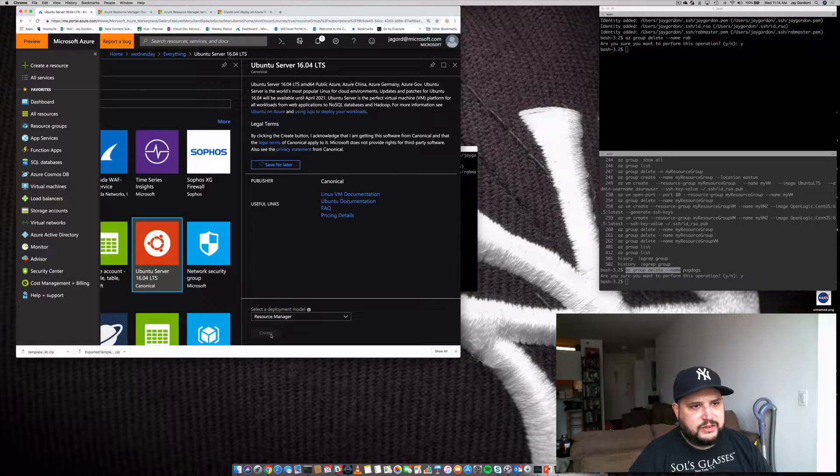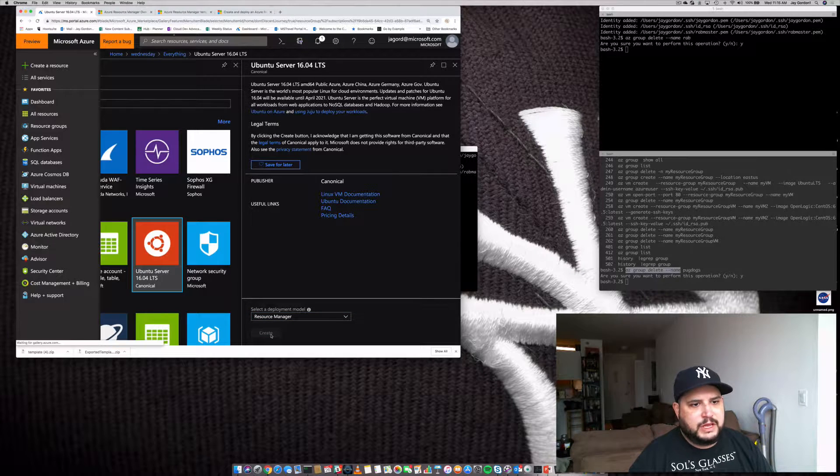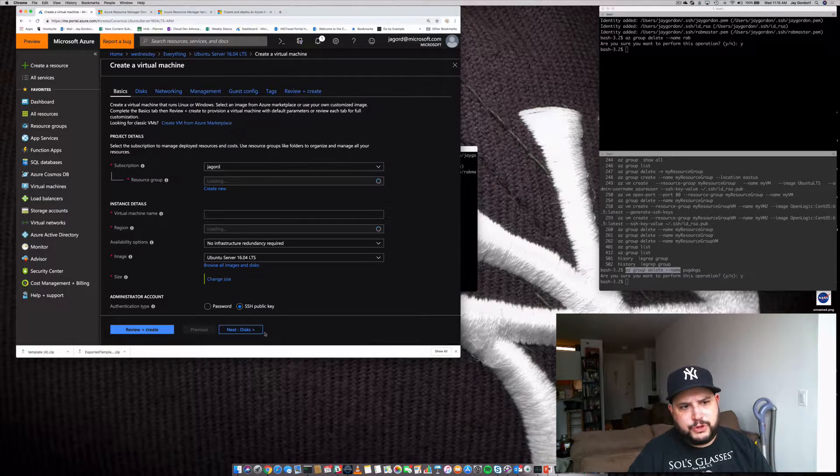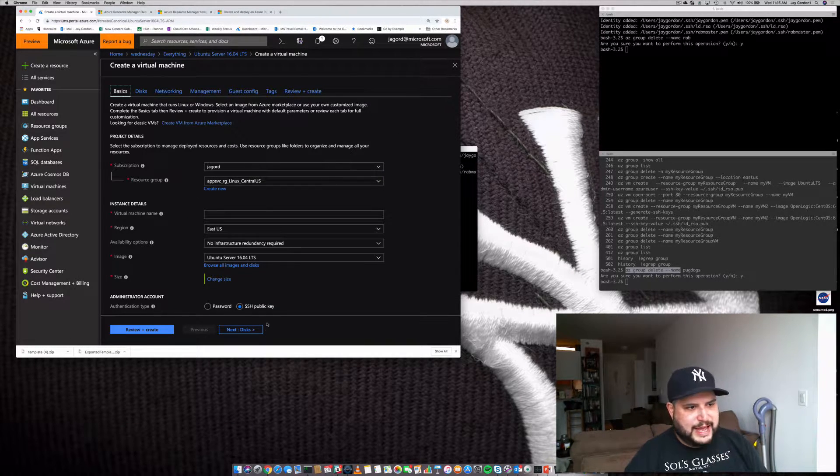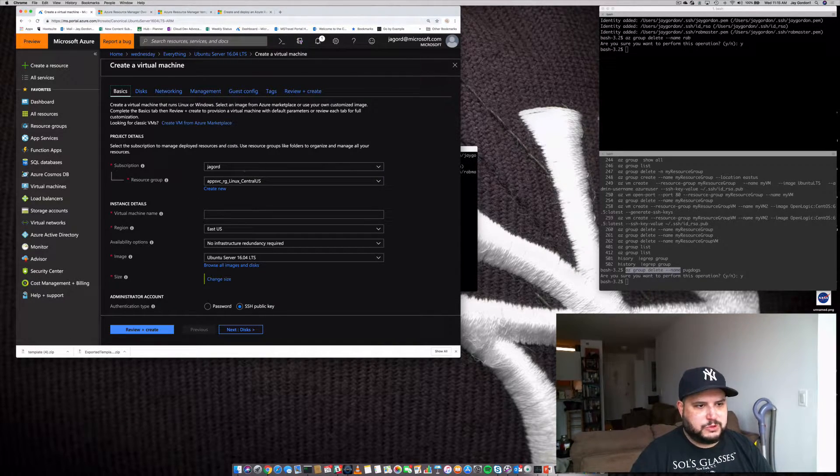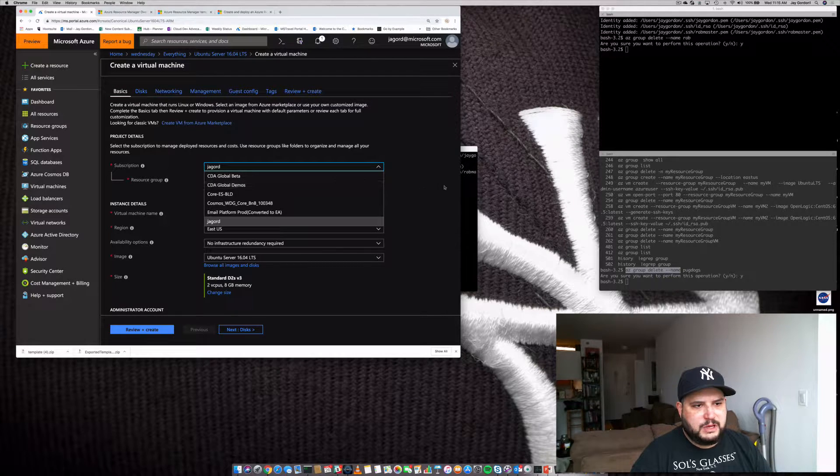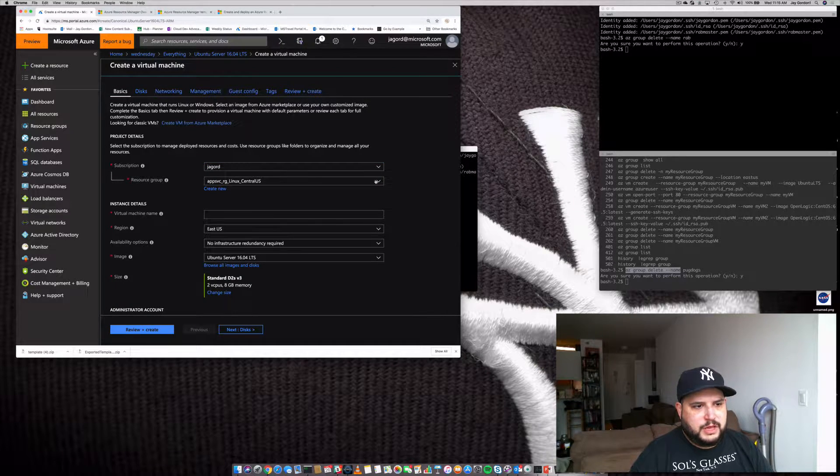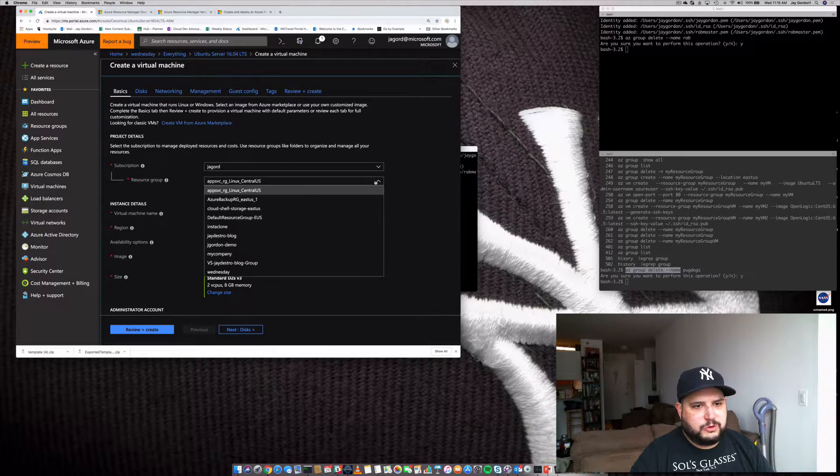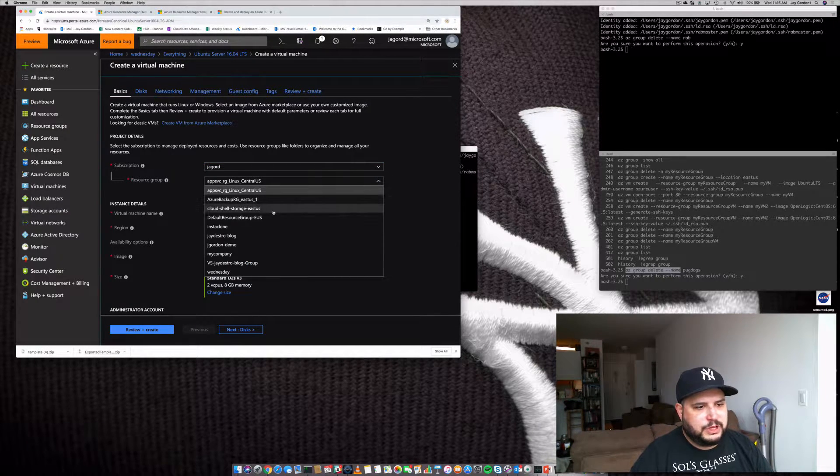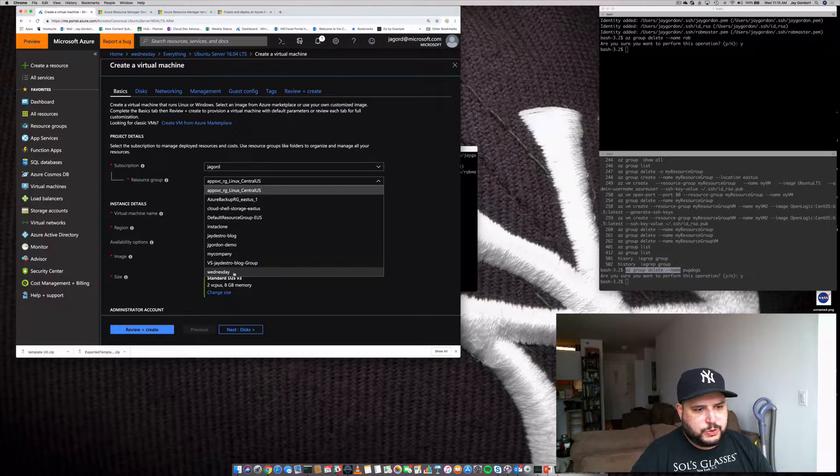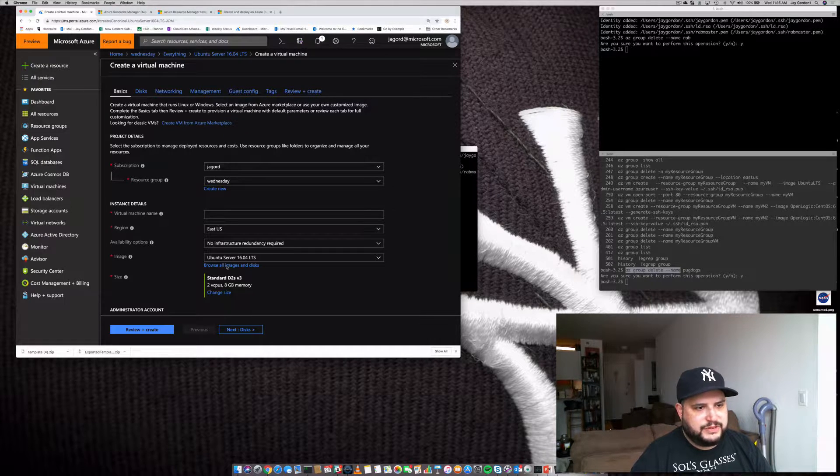It'll be an Ubuntu server 16.04. We're going to be using the resource manager. If you want more information to connect to an existing network or something, you can use the classic, but that's not part of what we're doing today. We're using resource manager. So we'll create, and then it's going to go through the wizard process of asking me my subscription and resource group. Let's use the one we just created, Wednesday.